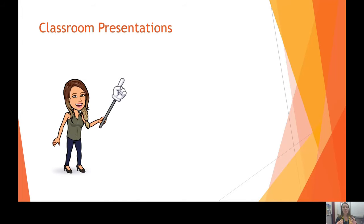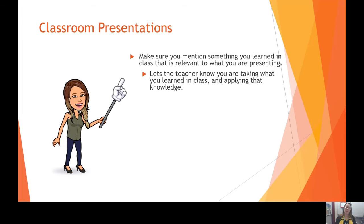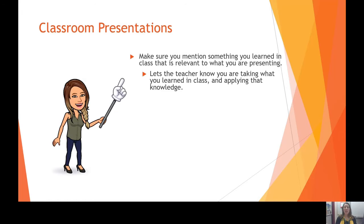Some classroom presentation tips: first, make sure that you mention something that you learned in class that is relevant to what you are presenting. Not only does this ensure there's solid information in your presentation, it lets the teacher know that you are actually listening in class, able to absorb and understand what they are saying, and that you can reapply that knowledge. It shows a deeper depth of knowledge rather than just reciting a memorized definition.